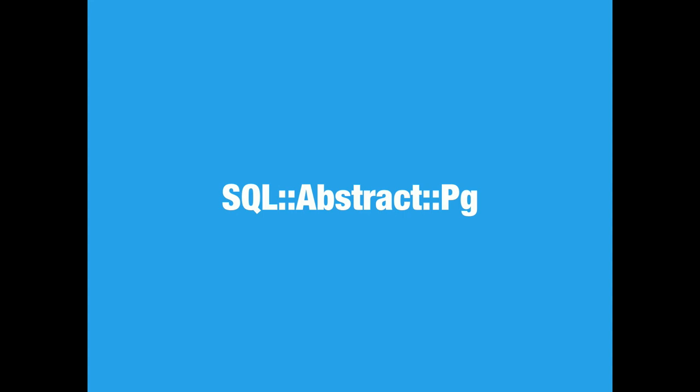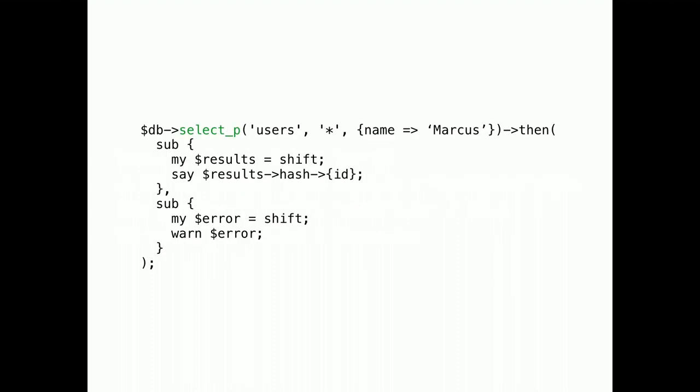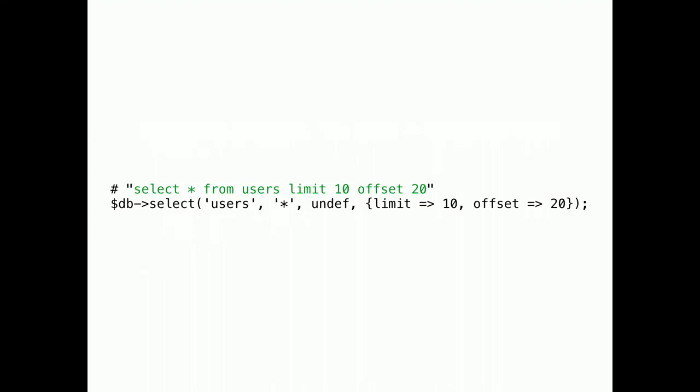Writing the same repetitive SQL queries over and over can be fairly annoying. So, we've decided to also adopt SQL::Abstract. Especially for common CRUD queries. These new methods are very handy. Of course, they also work non-blocking. So, there are underscore promise variants for all of them.